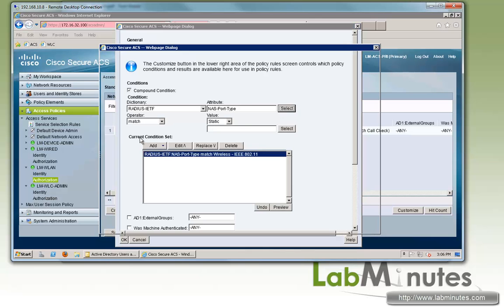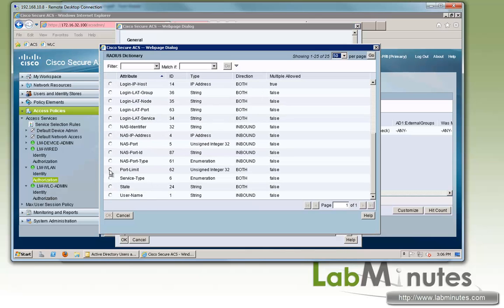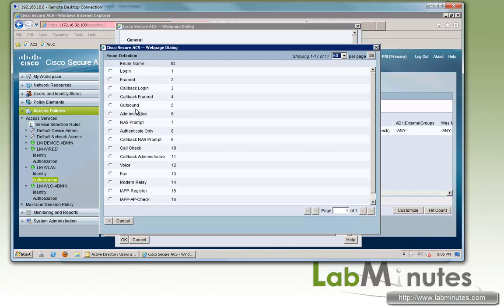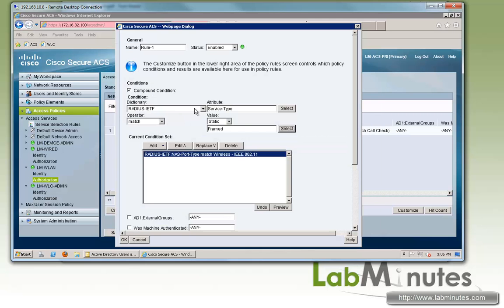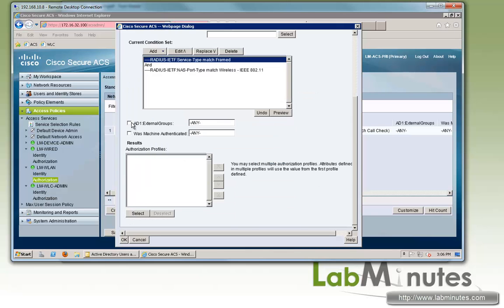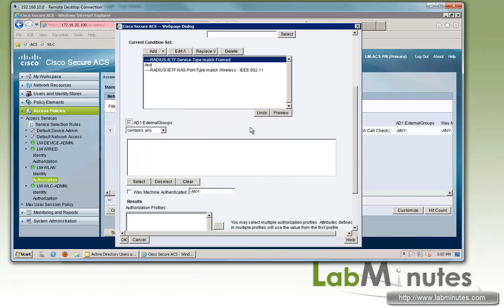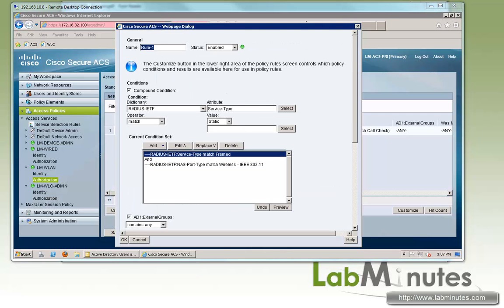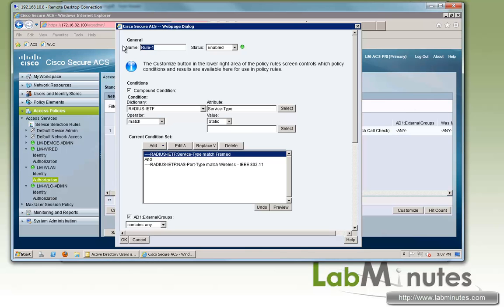That will be framed. We'll add those with the logical AND. Now for external group, the first one is going to be for our machine. This is the first round of authentication of machine authentication, so we'll call it WLAN machine.